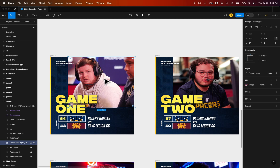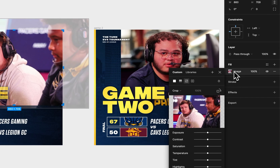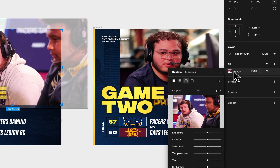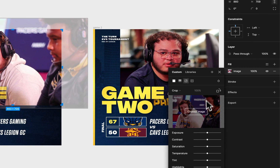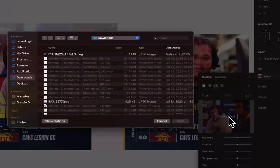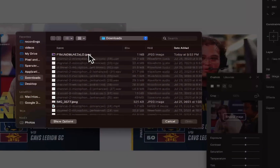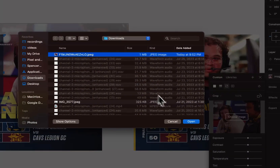So I would select that image, go to the Fill property over here on the right-hand side, click on it, and if you hover over the image here, you can actually choose a new image to replace this. So I'm going to click 'Choose a new image,' select the image I want, and open it.